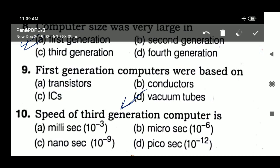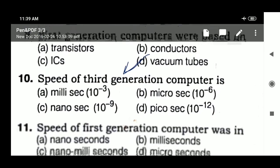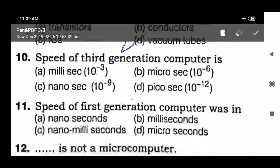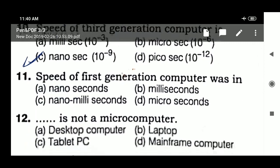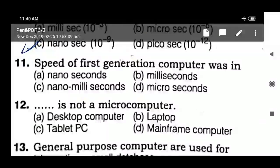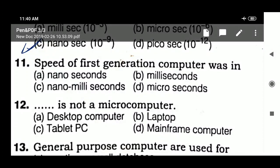Important question: the speed of the third generation computer is nanoseconds — 10 to the power minus 9. Question 11: the speed of the first generation computer was in microseconds.